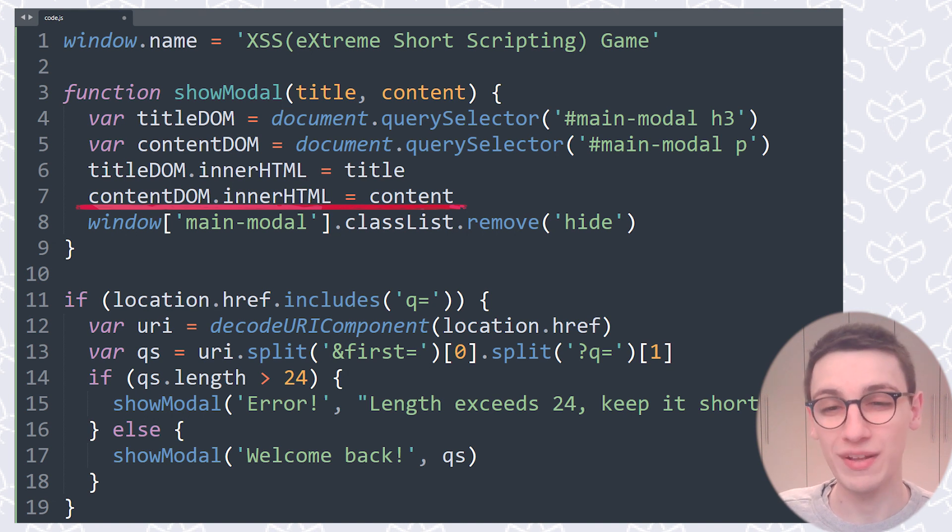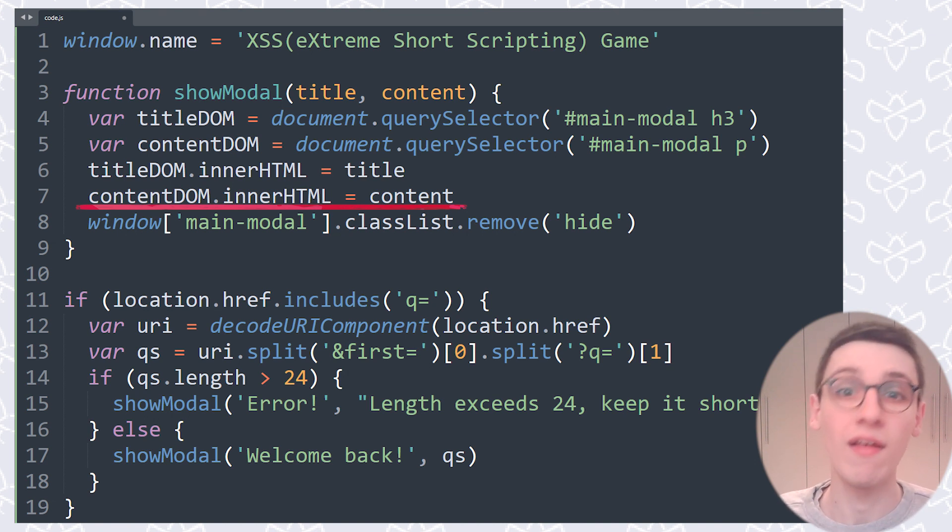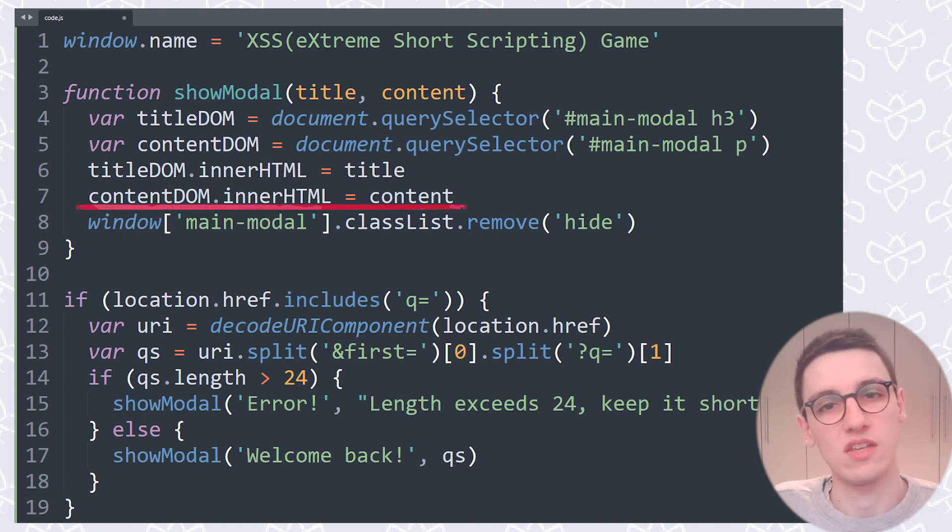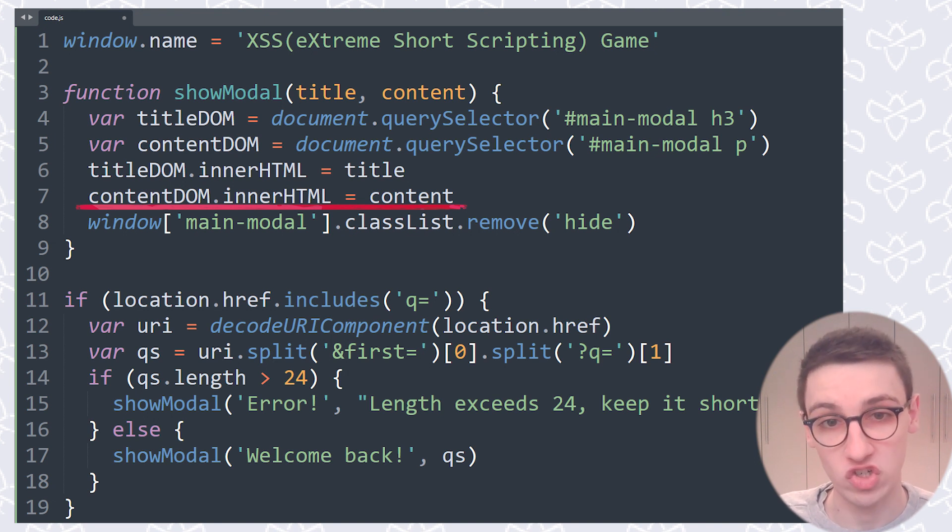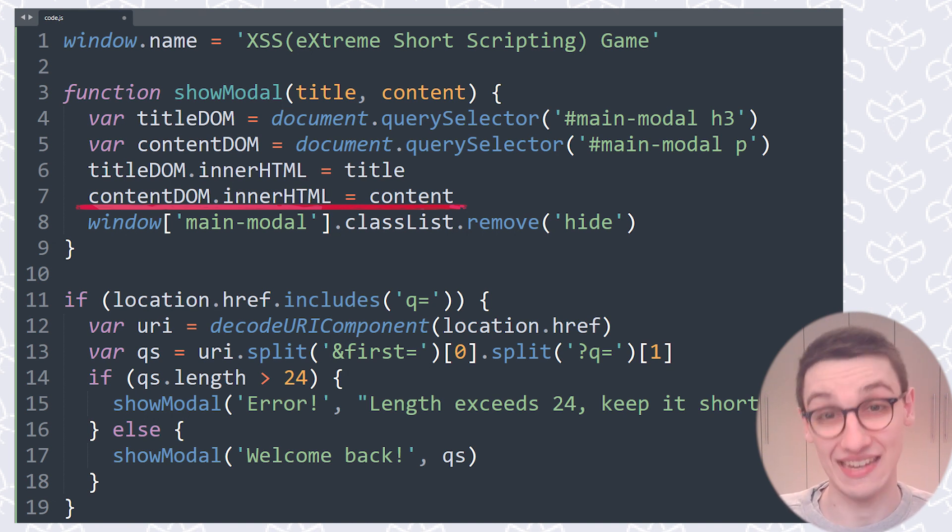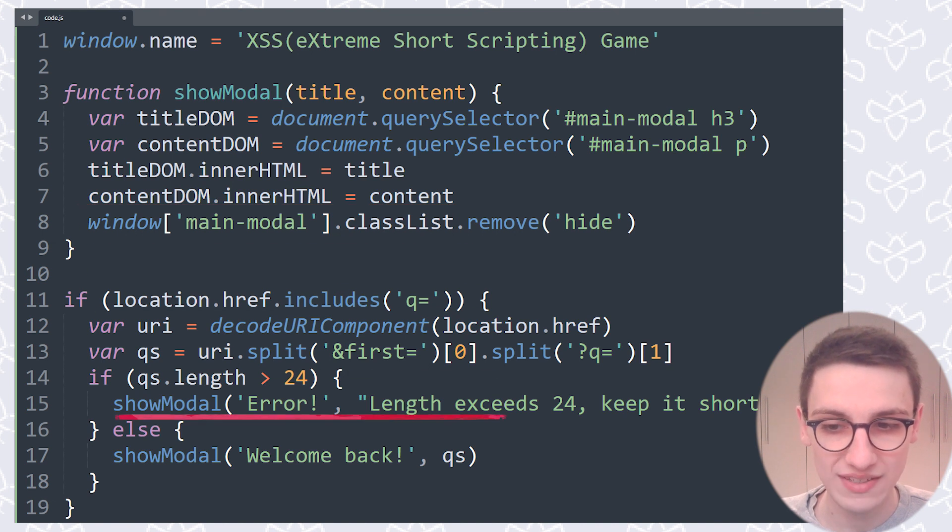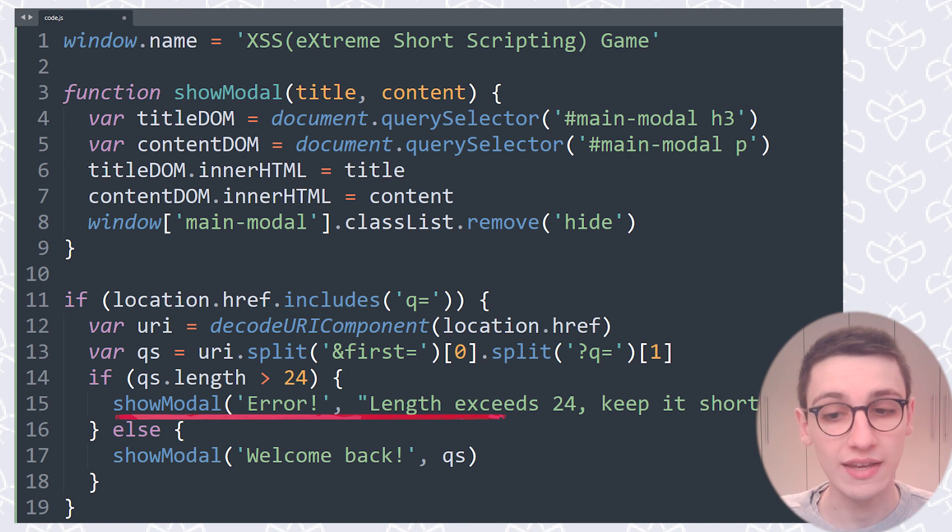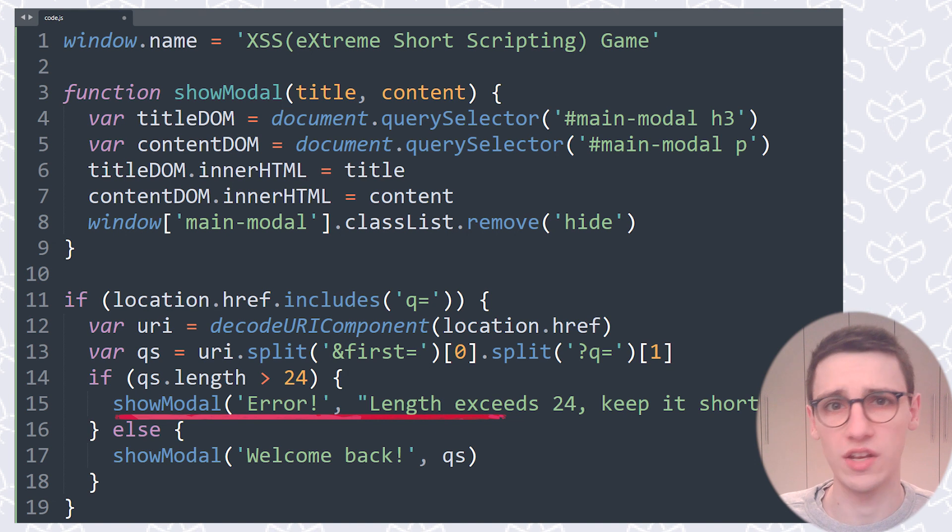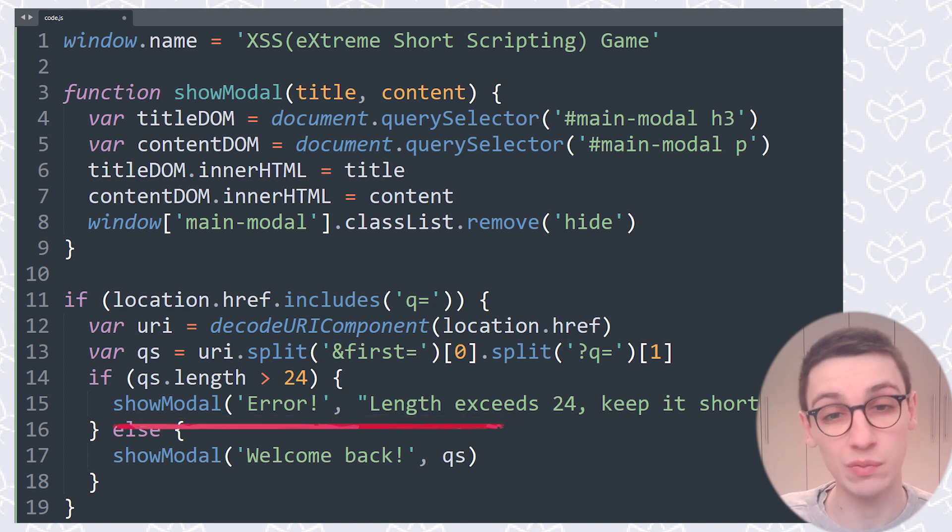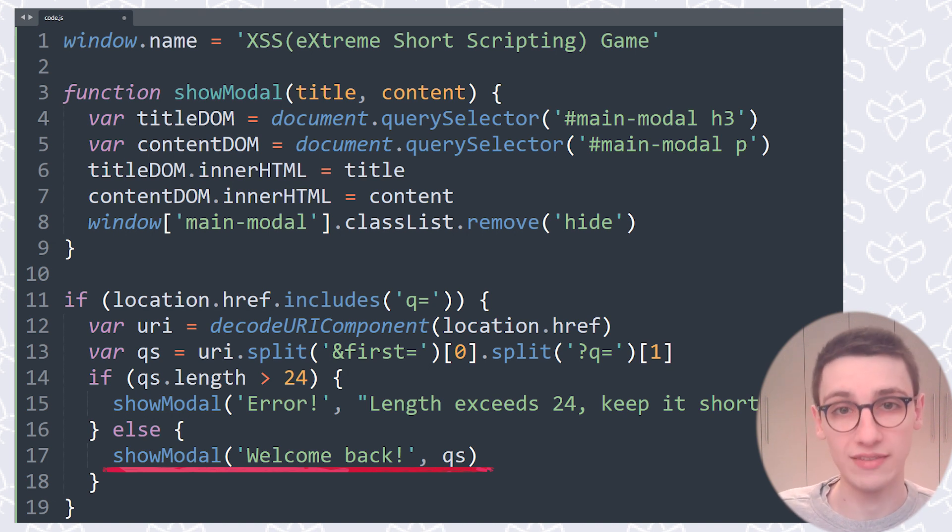Now, innerHTML is dangerous to use because if you're able to input user input into innerHTML, then you can potentially get an XSS with very simple payloads. So good to know that this showModal function, if it's being used with any of these fields being user input, then we can potentially get an XSS. If we look down here, we see that there are two occurrences of showModal in this script. The first one is just going to have strings as the arguments, so that's not important to us. However, the second one has qs as the content, and qs is a variable, so let's follow that variable down and let's see where that comes from.